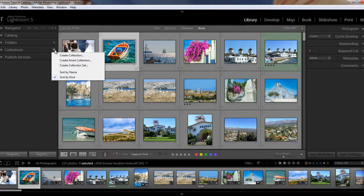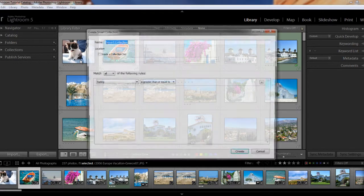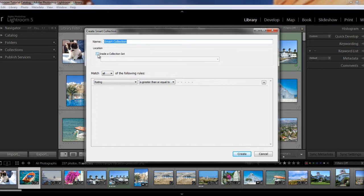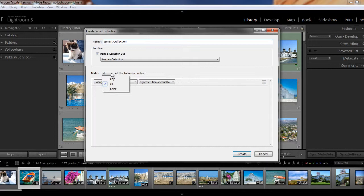And click on create smart collection. And then here you can name it. And you can put it inside a collection set if you wish. If we do that, we have beaches collection that I used before. So we can put that inside the beaches collection.